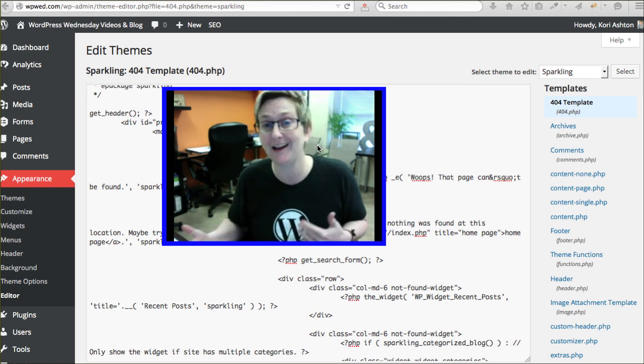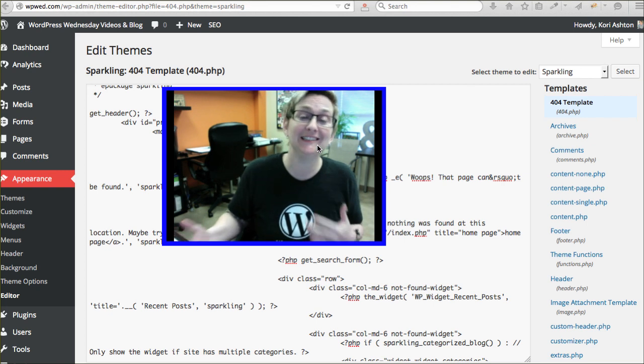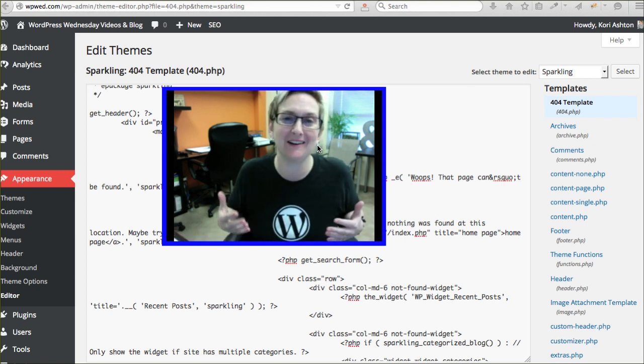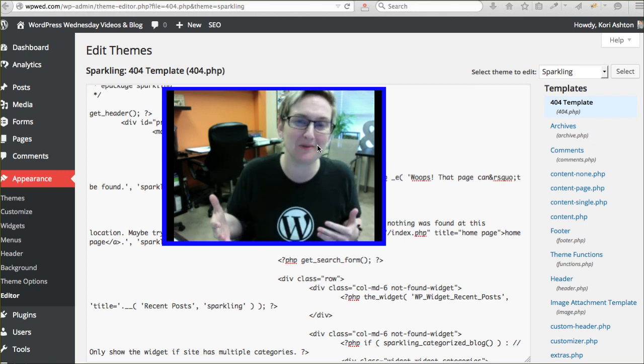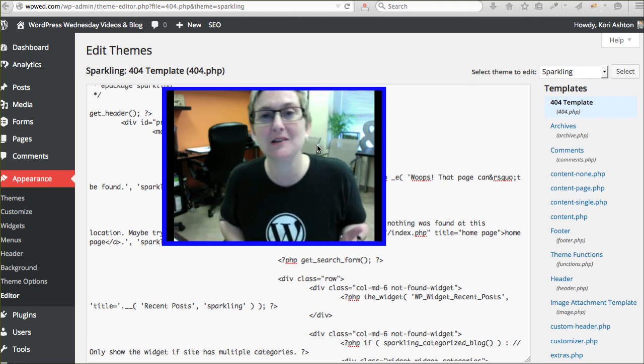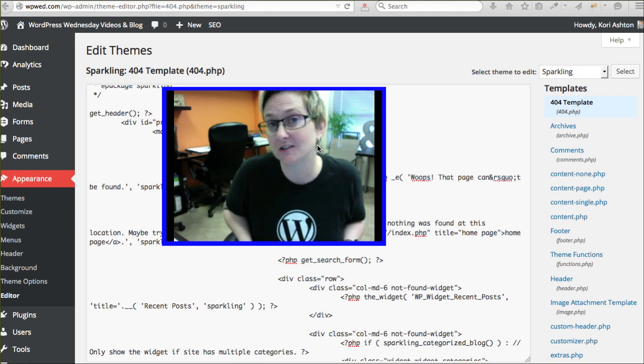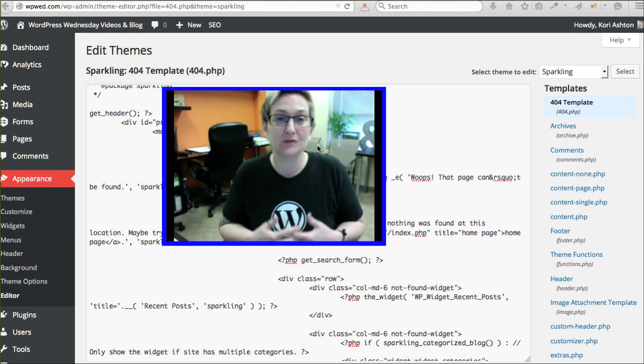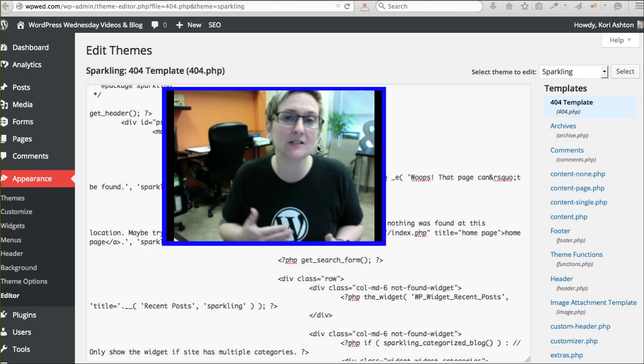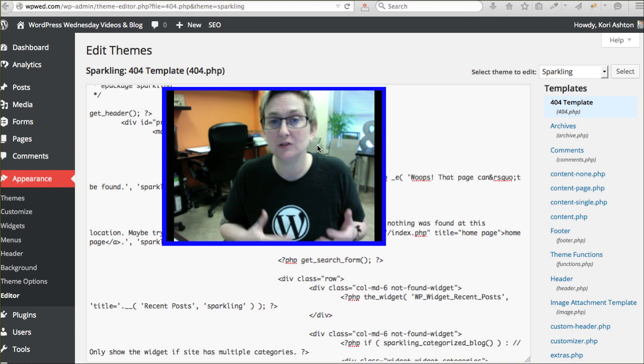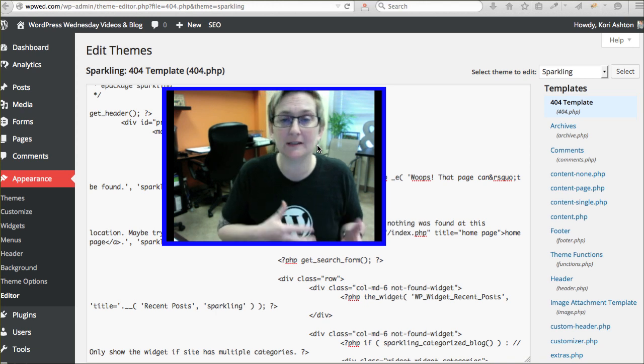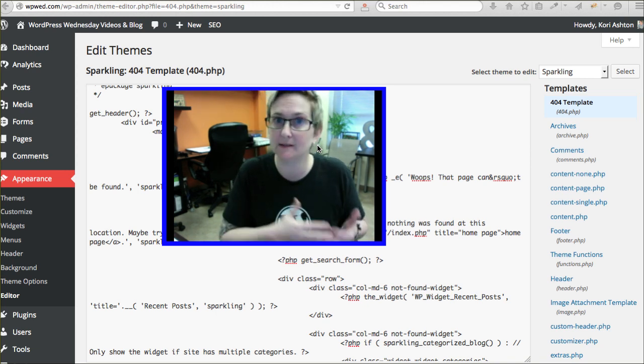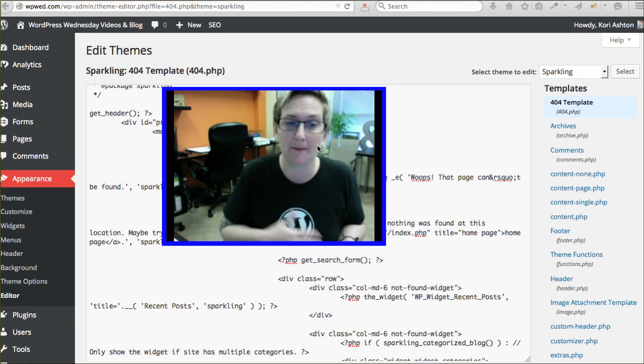So today for this WordPress Wednesday, I'm going to walk you through how to do it with a plugin. But next week, we're going to have our lead developer step in and be a guest here on WordPress Wednesday and he's going to walk you through how to create one from scratch.